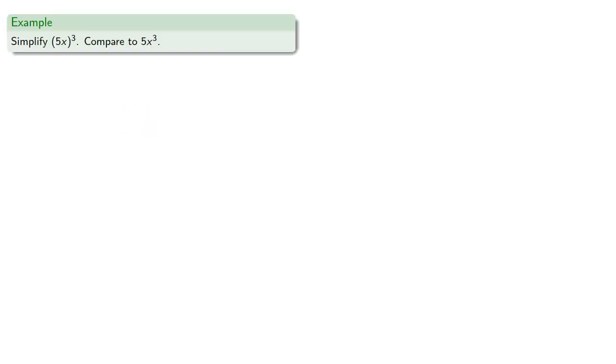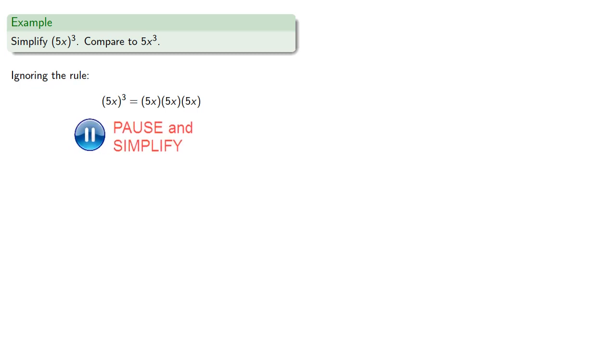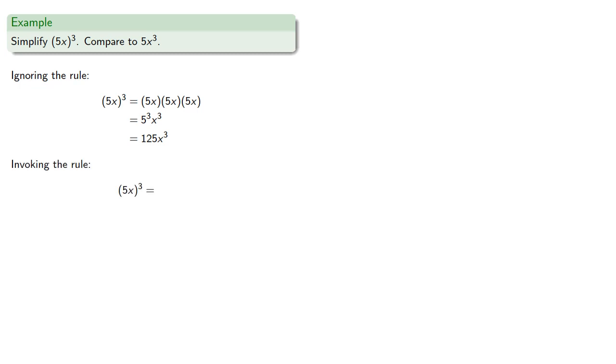Here it's vitally important to pay attention to where the parentheses are. So if you want to simplify 5x to the 3rd and compare that to 5x to the 3rd. So again, ignoring our rule, 5x to the 3rd is the product of 3 factors of 5x. If we invoke our rule, 5x to the 3rd is 5 to the 3rd times x to the 3rd. And again, we can compute this 5 to the 3rd if we wanted to. And importantly, note that 5x to the 3rd is not 5x to the 3rd.